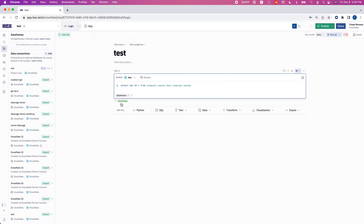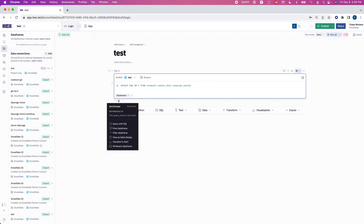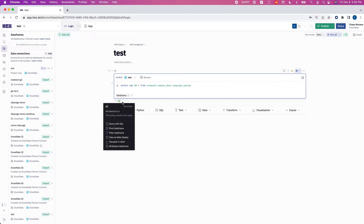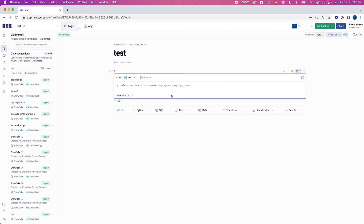I can change the output name of this DataFrame, and because we are working in Hex, this will actually output our results as a pandas DataFrame. And so when I run that, that's what we'll get.